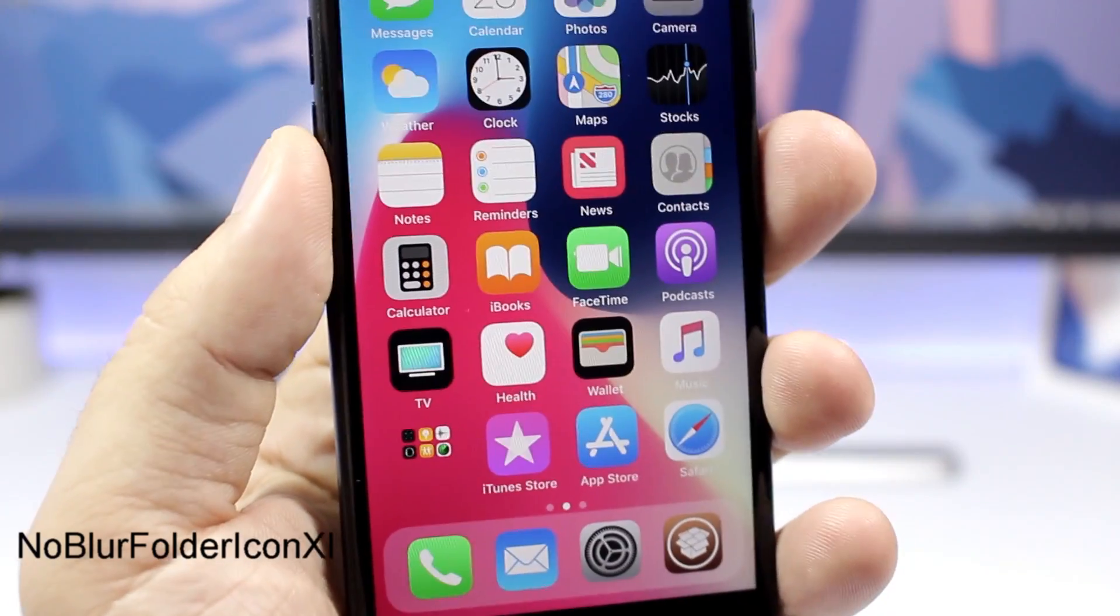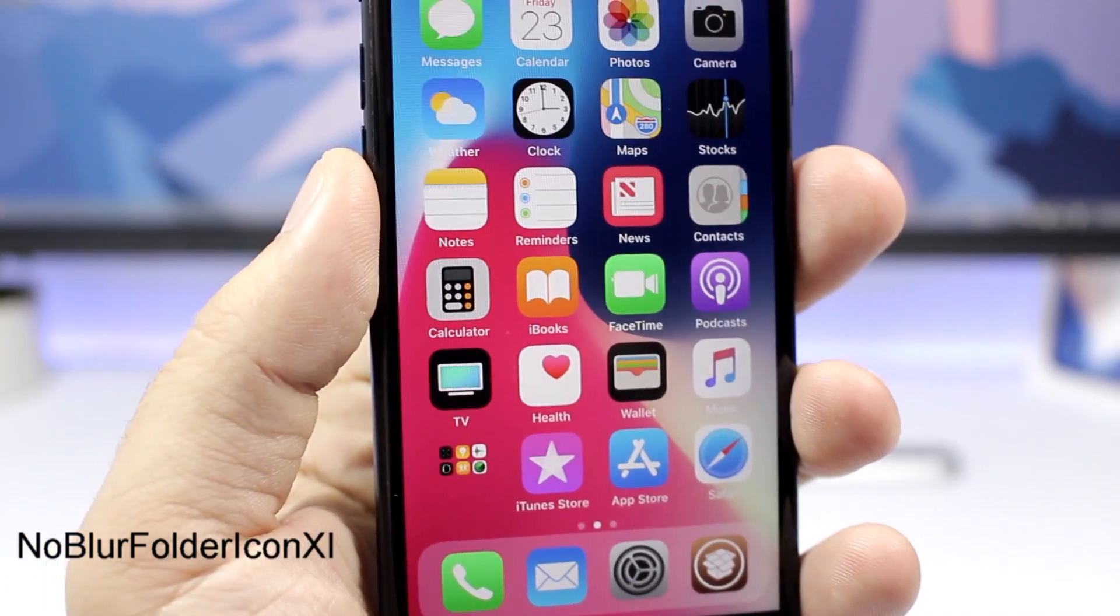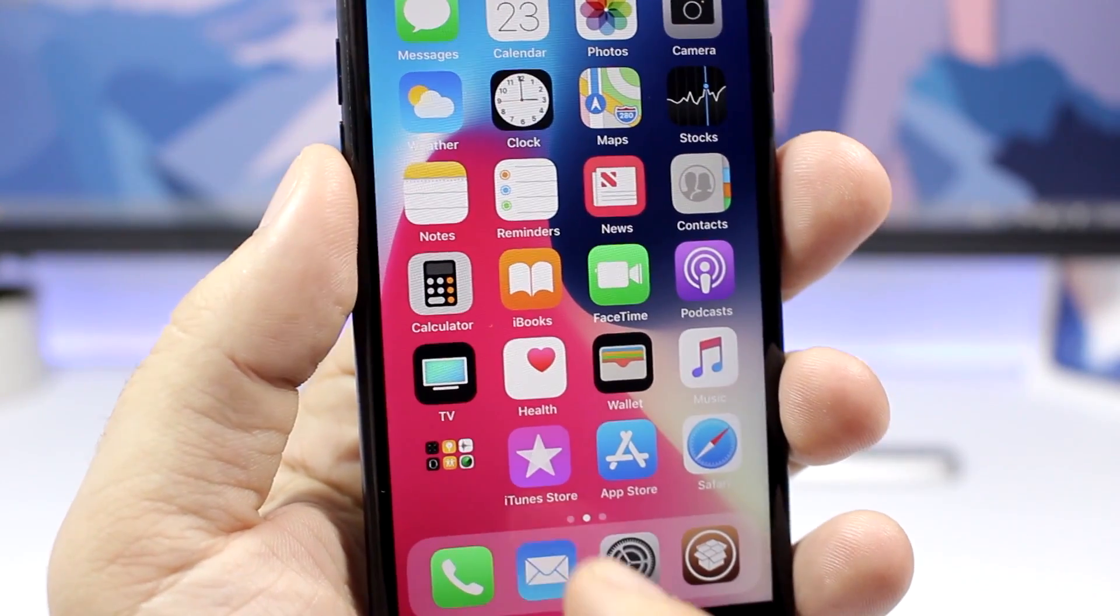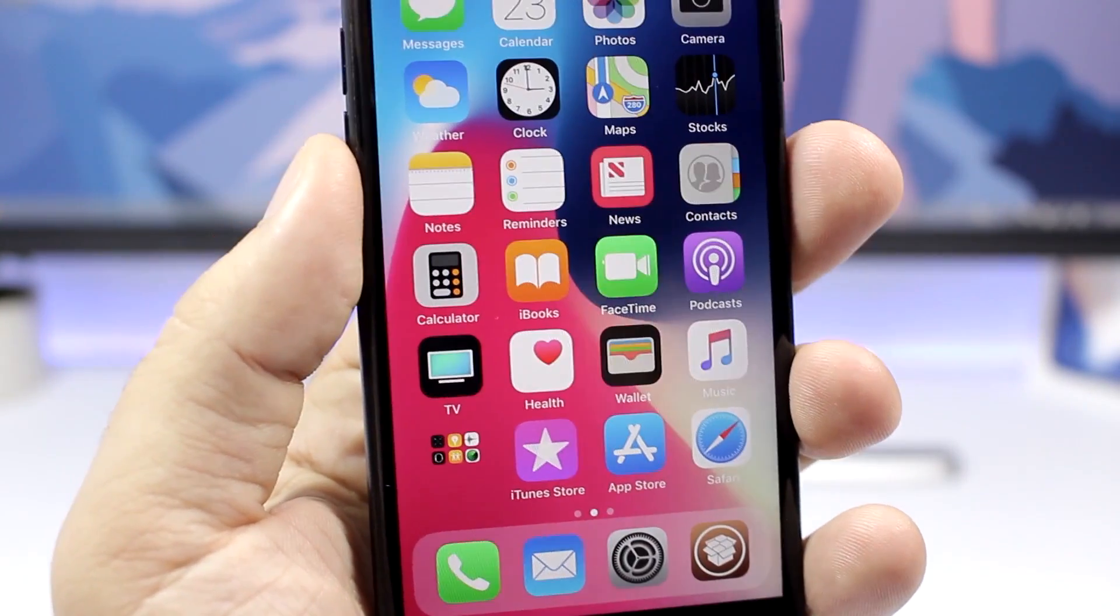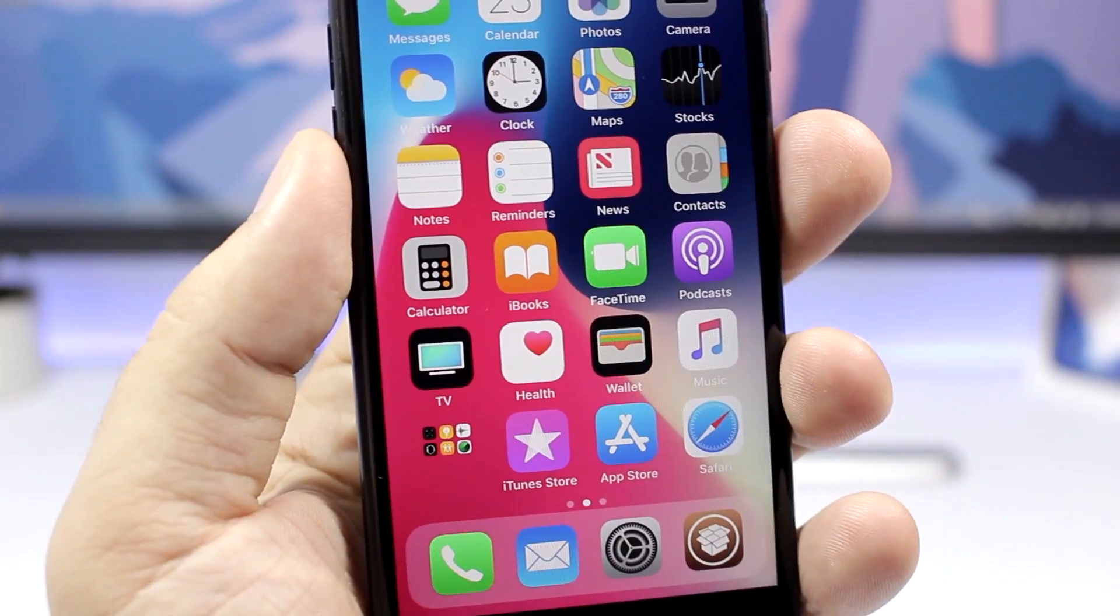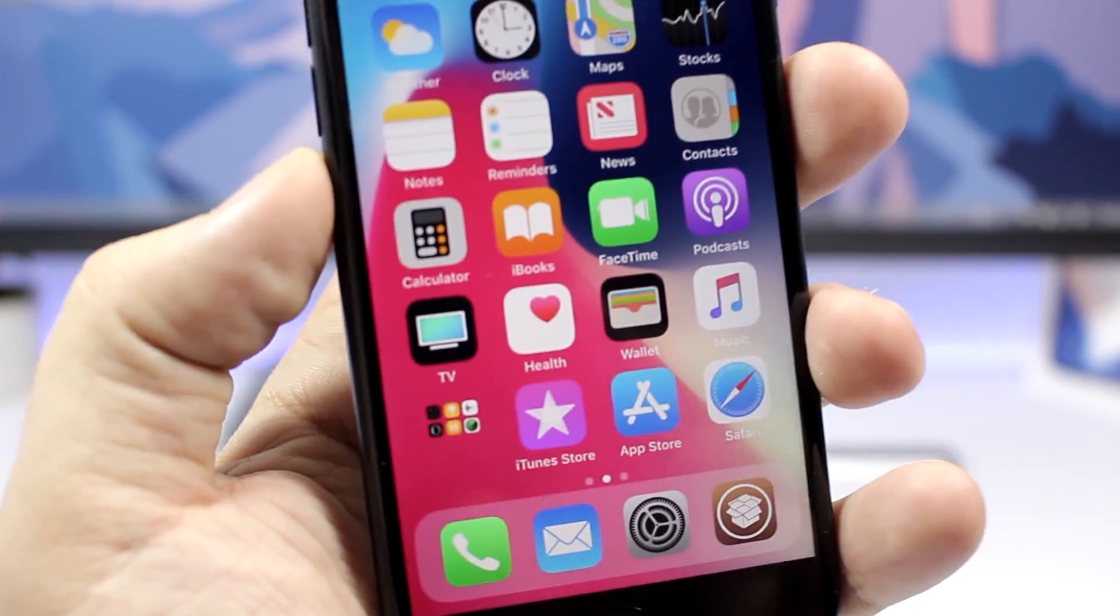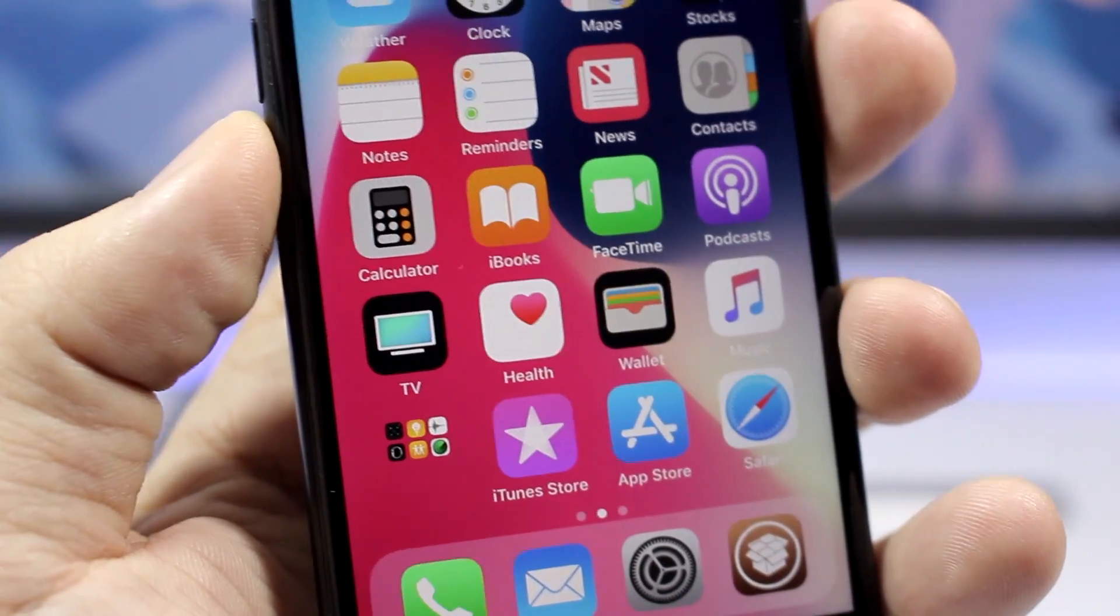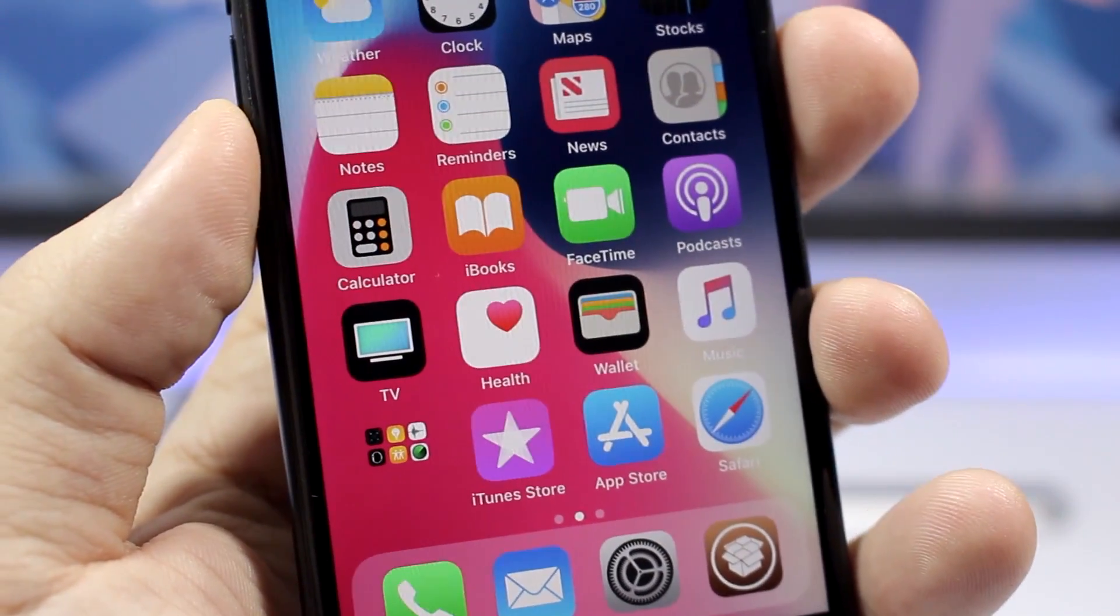No Blur Folder Icon 11 removes the blur from the icon of folders. So now you will have just this nice icon with the smaller icons on it. No blur around those icons. It looks pretty awesome. I really like how this looks. You can see right there. It really looks pretty cool and very different.